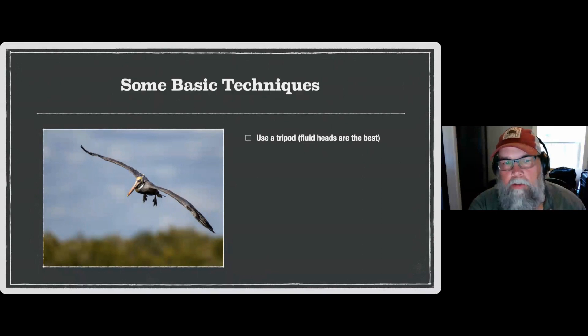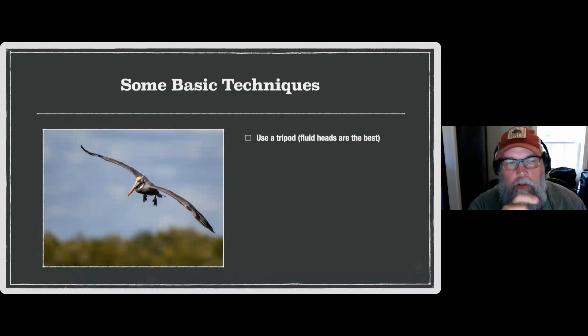Fluid heads are the best to use if you've got one and you're going to dedicate to shooting video.